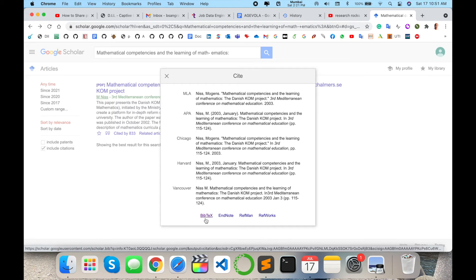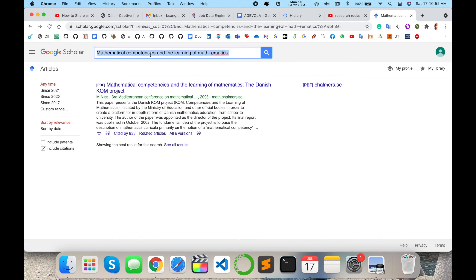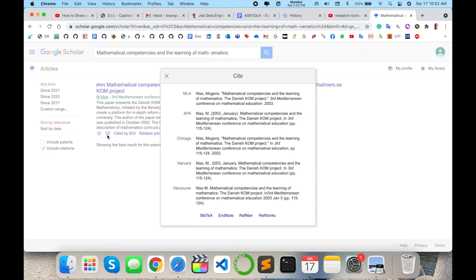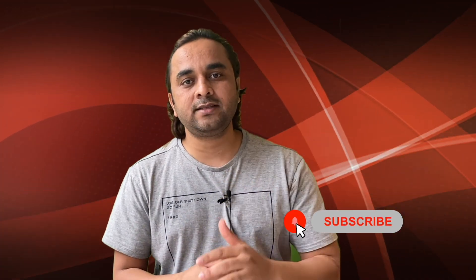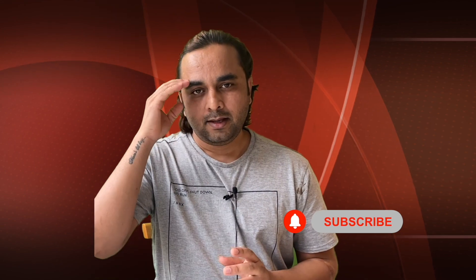You can find references very easily using Google Scholar — just type the paper title and press Enter. A search result link will be displayed; click the double inverted comma, copy the particular reference, and put it in your Word document. It's quite simple and important for researchers. Hope you liked this video. Before leaving, please subscribe to our YouTube channel and follow me on Instagram. Same — Research Rocks. Till then, Jai Hind, Vande Mataram.